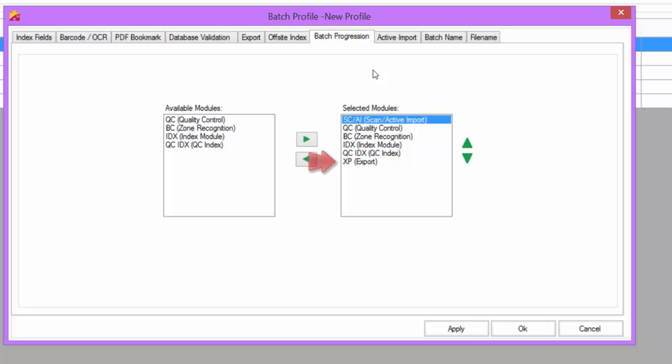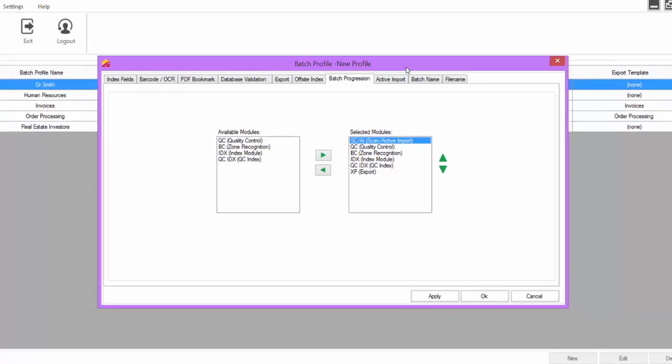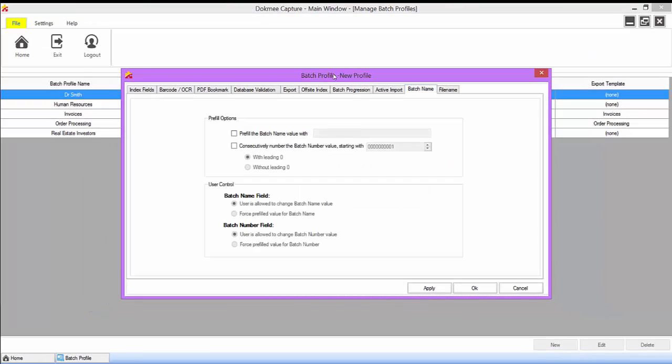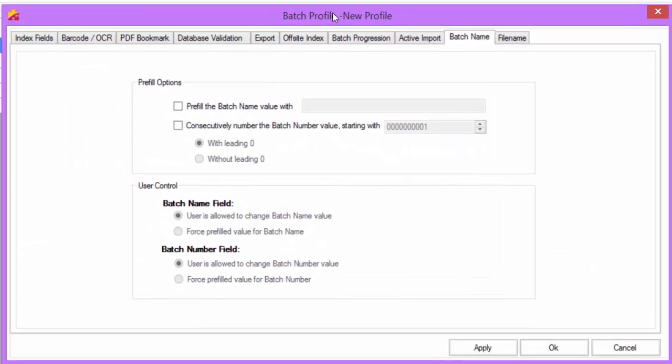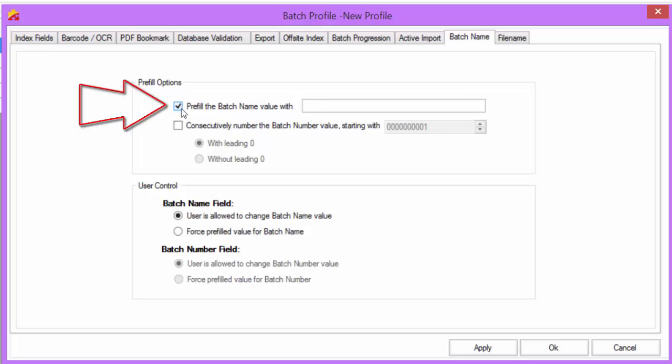The Batch Name tab controls how newly created batches are listed and named in the system. By default, when a new batch is created, it will prompt the user to enter a name and number for the batch. You can pre-fill these fields with default values by checking Pre-fill options here.